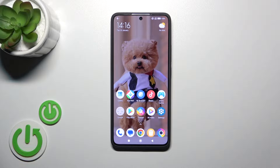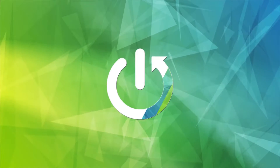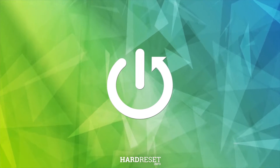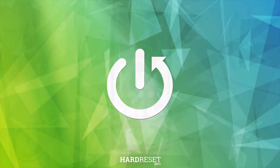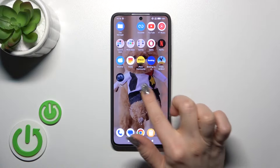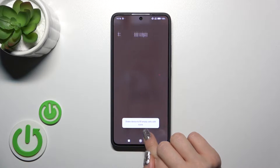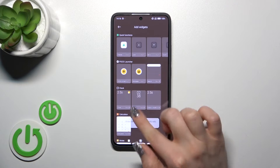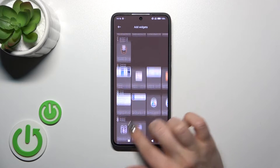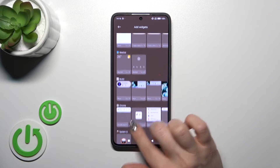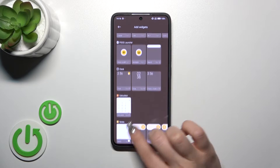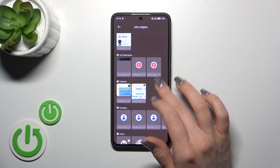This is the Poco X6 Pro and I will show you how to remove home screen widgets on this device. First, we should hold the home screen with our finger for a while and then tap the widgets icon. After that you'll see all of the available applications whose widgets you could add to your home screen.